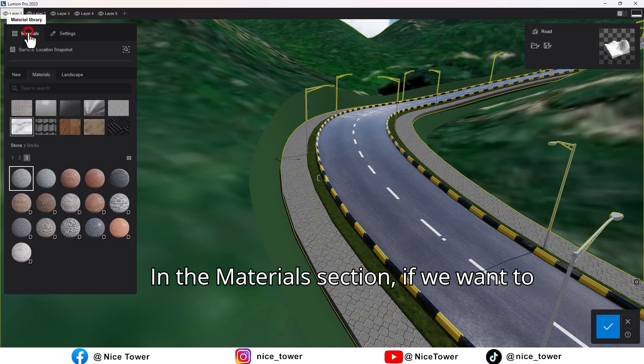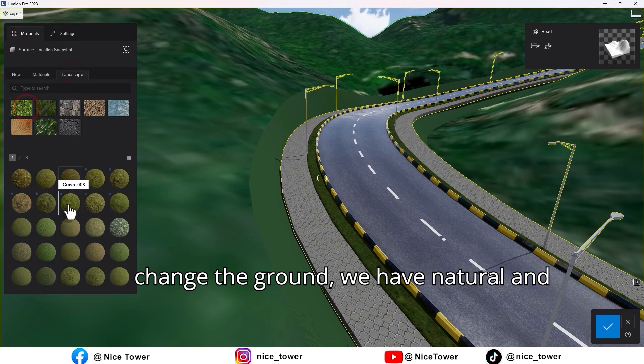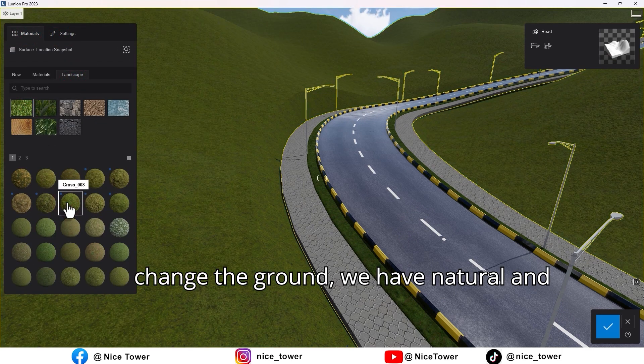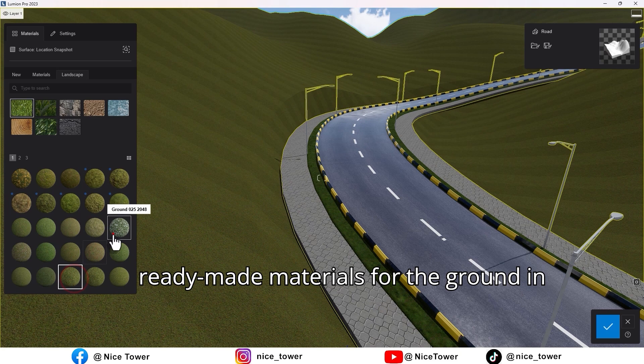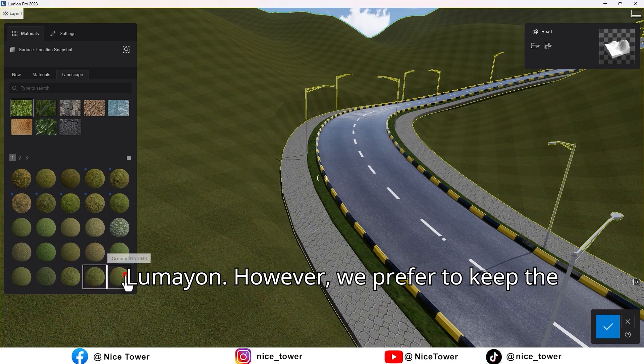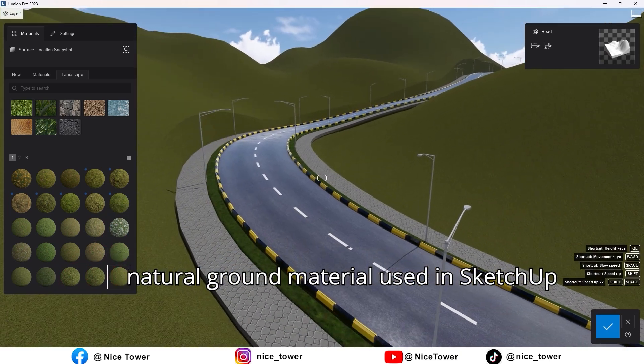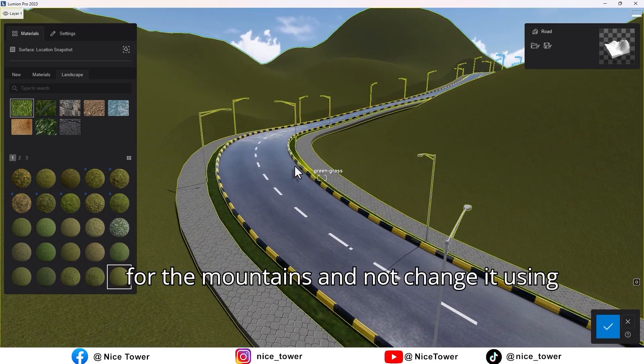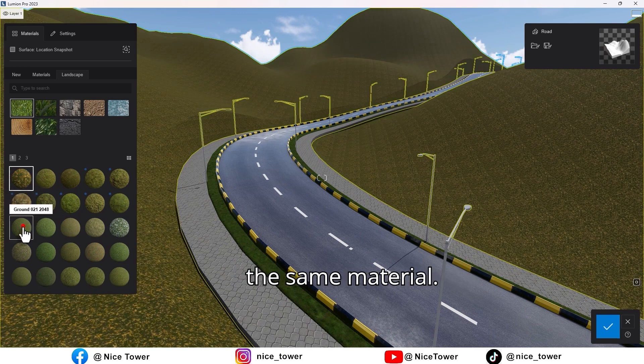In the materials section, if we want to change the ground, we have natural and ready-made materials for the ground in Lumion. However, we prefer to keep the natural ground material used in SketchUp for the mountains and not change it.